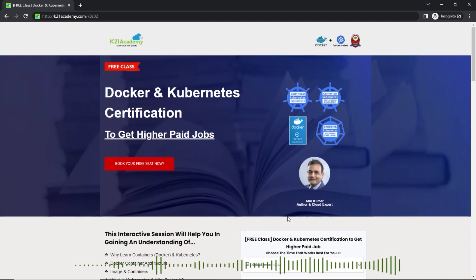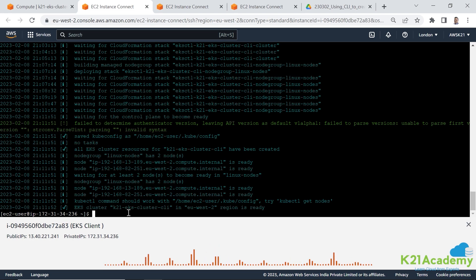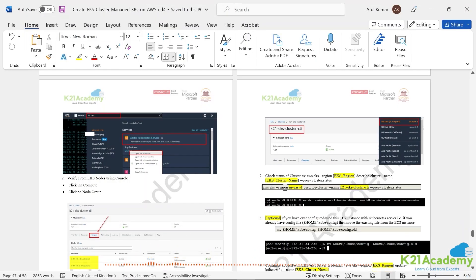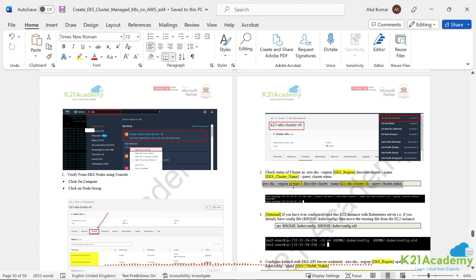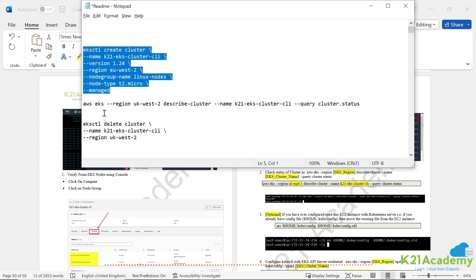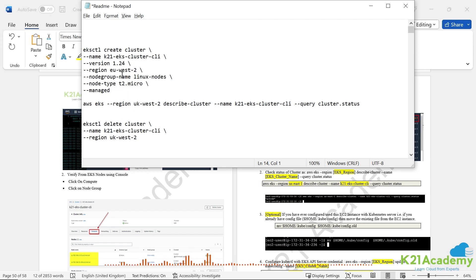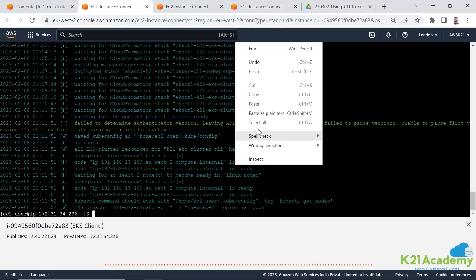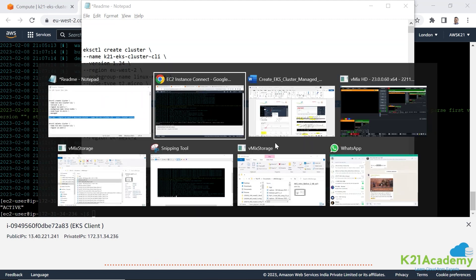After waiting around 15-20 minutes, I can see that kubectl says the EKS cluster is ready in eu-west-2 (London region). I'm now going to verify the status. I copy this command and run it — verifying my eu-west-2 cluster by name and status — and it shows the cluster is active.